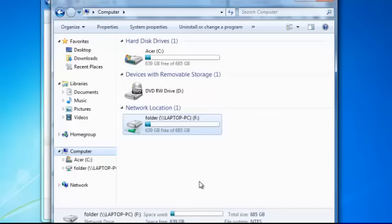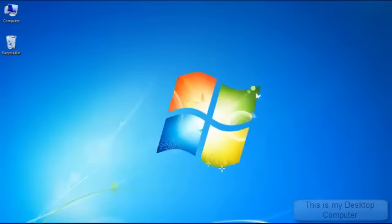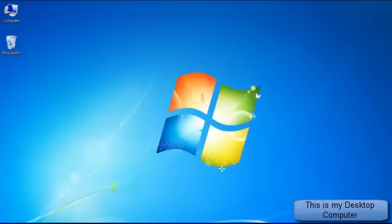Now I'll show you how to connect to this drive from another computer. Okay, now I'm on my desktop computer. I'll show you how to map the network drive.